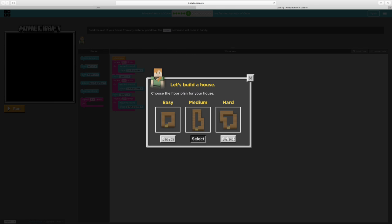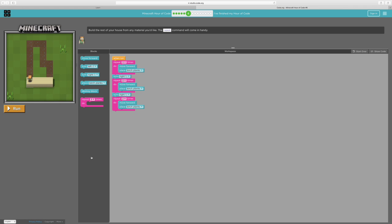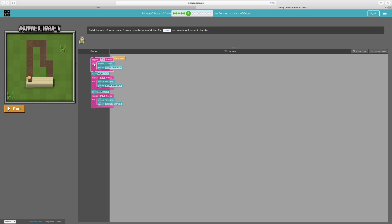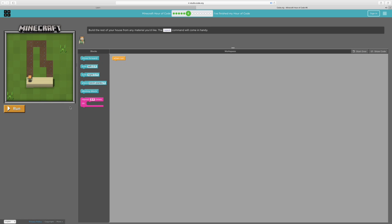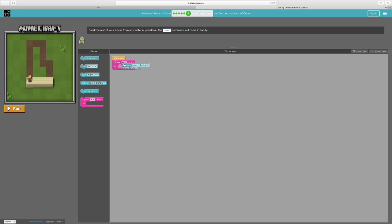Okay, so now we're going to do the medium. We'll delete all of this. So we'll repeat this six times and it's going to be move forward, place birch planks.